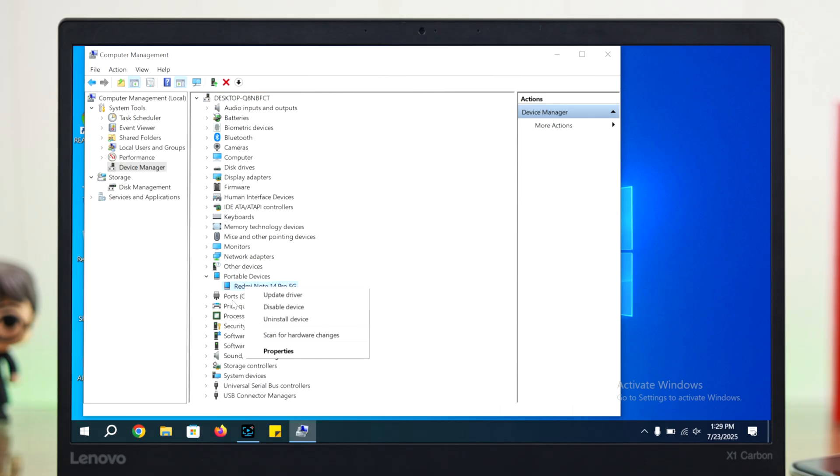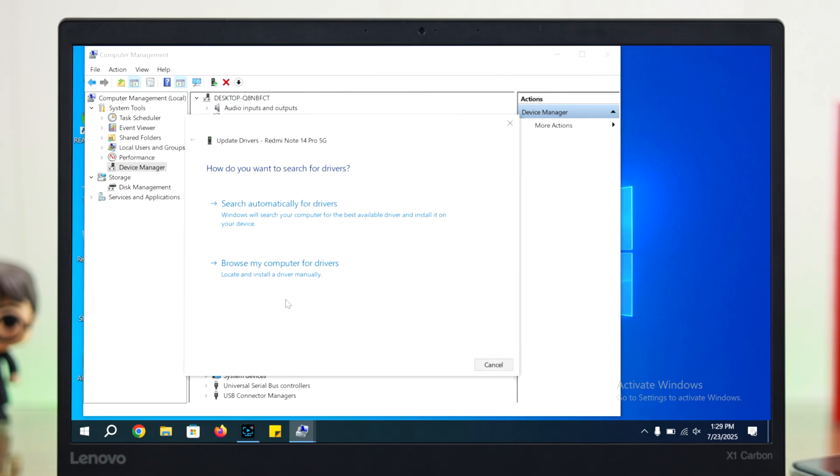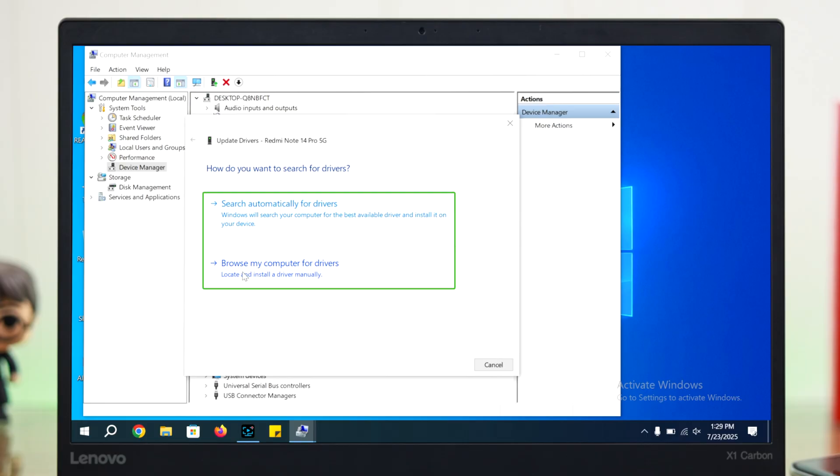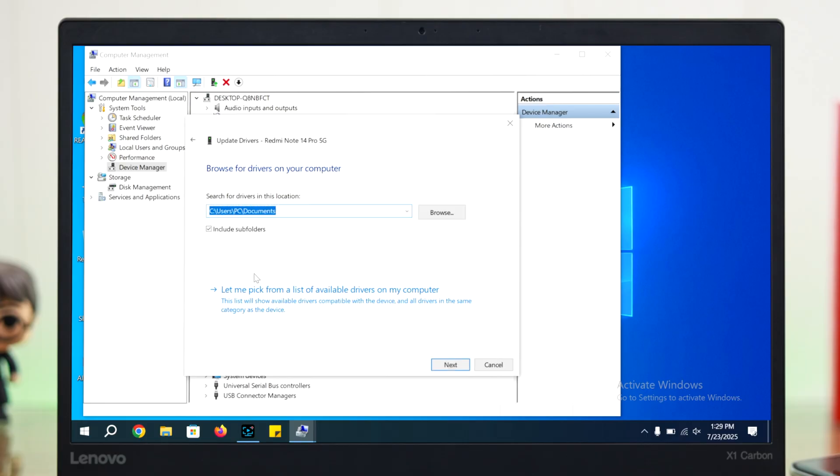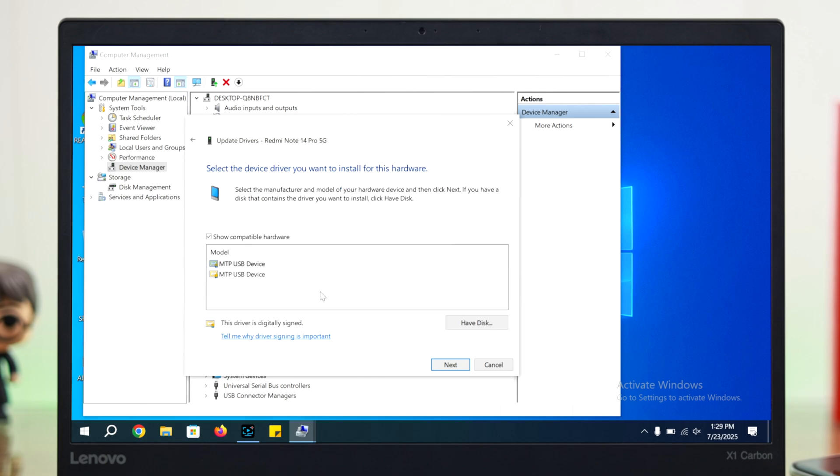Just right-click on your name and from this list of options select Update Driver. Now you can automatically search for drivers or you can manually browse drivers on your computer, which is recommended, so I'm going to go for that. Then I will choose 'Let me pick from a list of available drivers on my computer.'